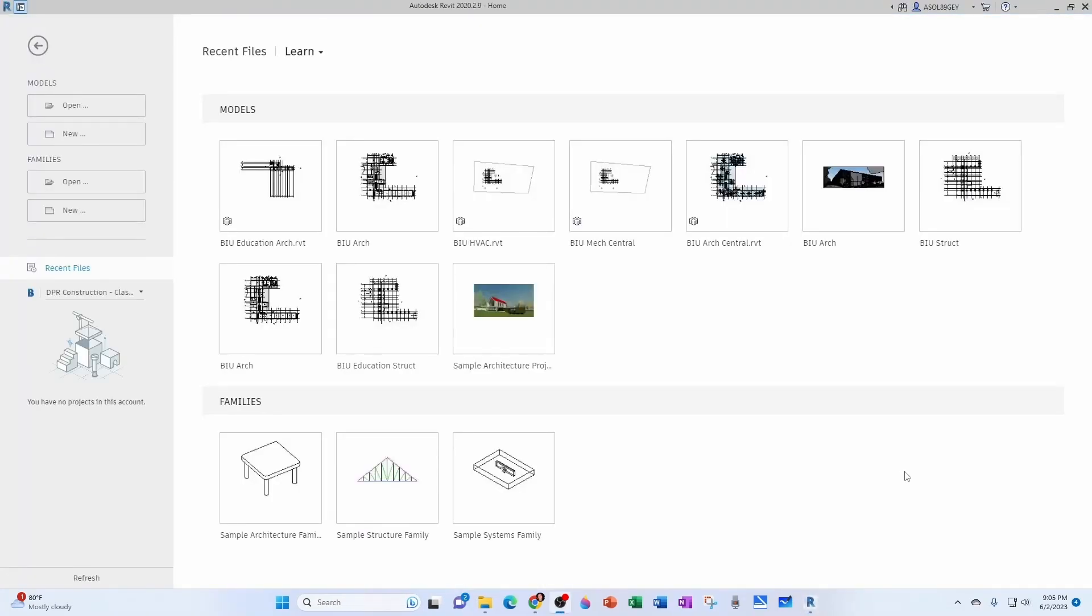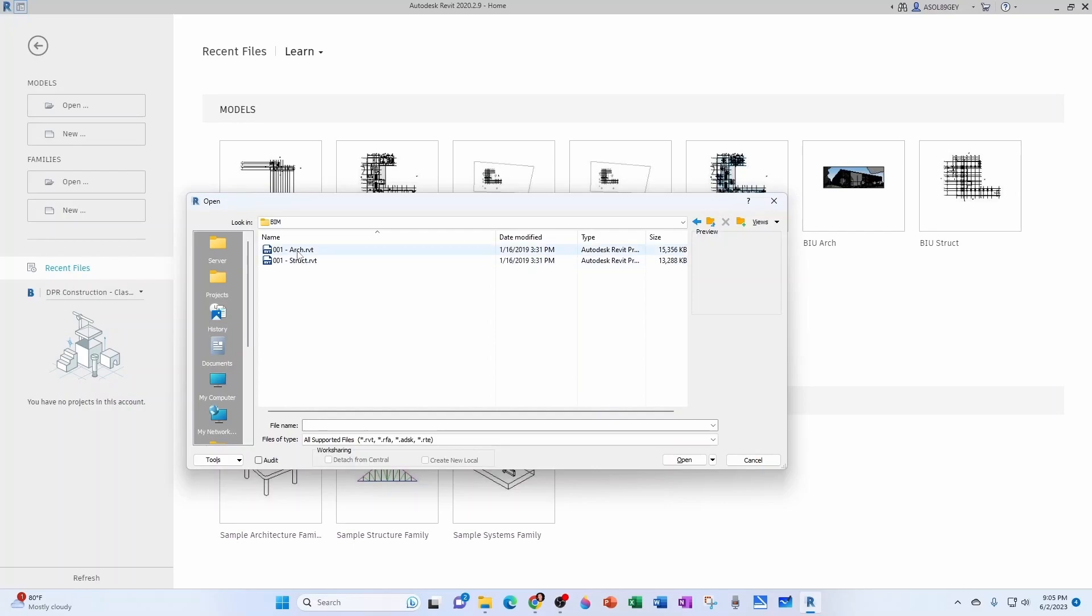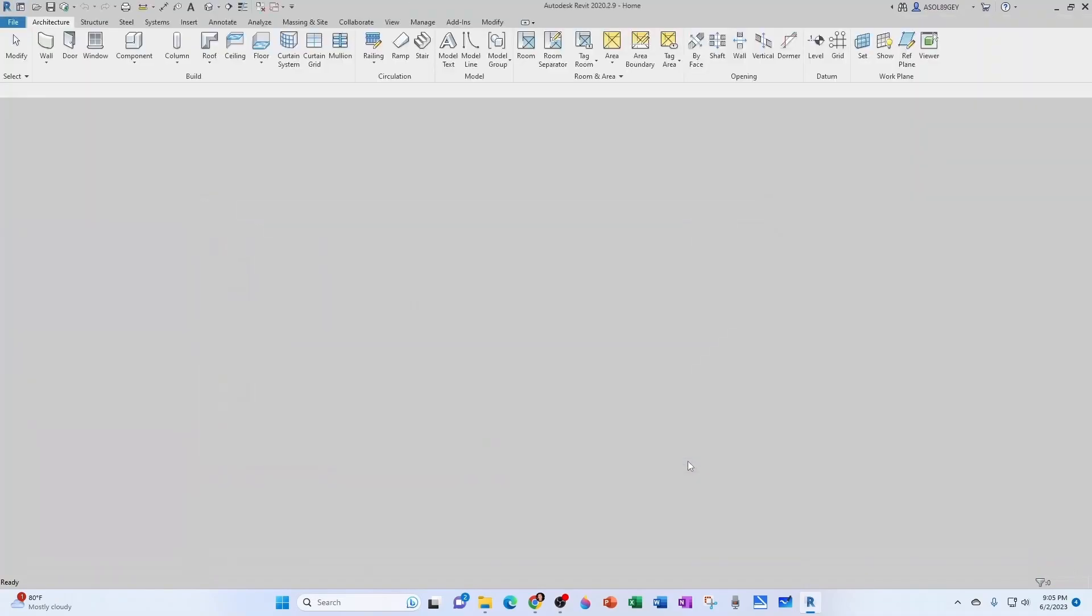Now let's go ahead and open our architectural model to explore it. So I navigate to my project number. Under BIM, I open the architectural model. Notice that none of these are enabled. I'm going to just open.